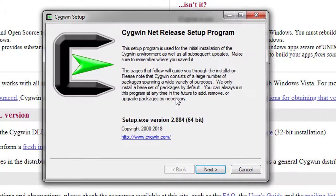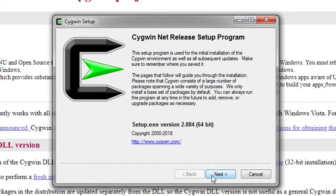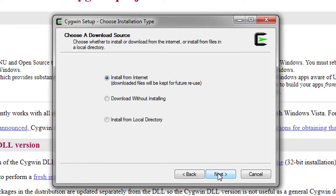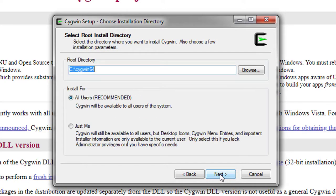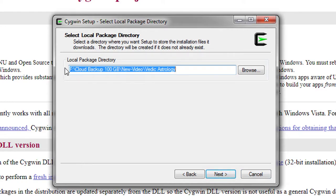Click Yes, and now we need to select a few things. I will click Next, then 'Install from Internet' — that's fine — and click Next. It gives you a location where it is going to create the Cygwin environment, where you will find all the binaries that provide a Linux environment.